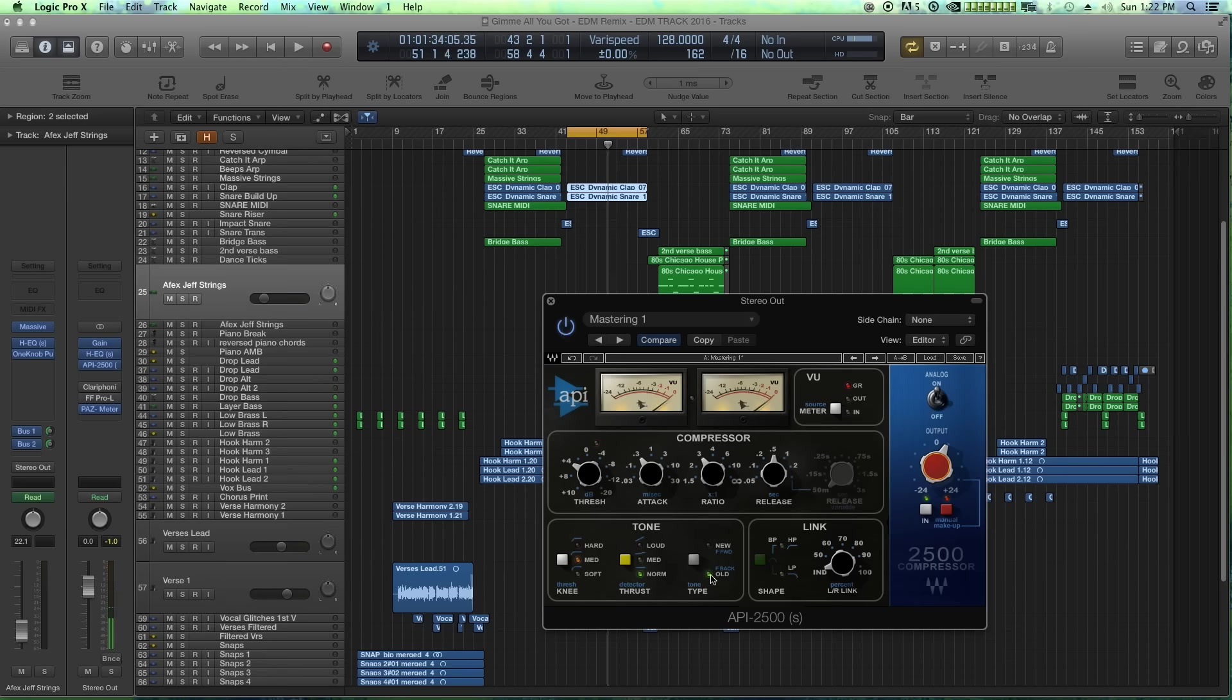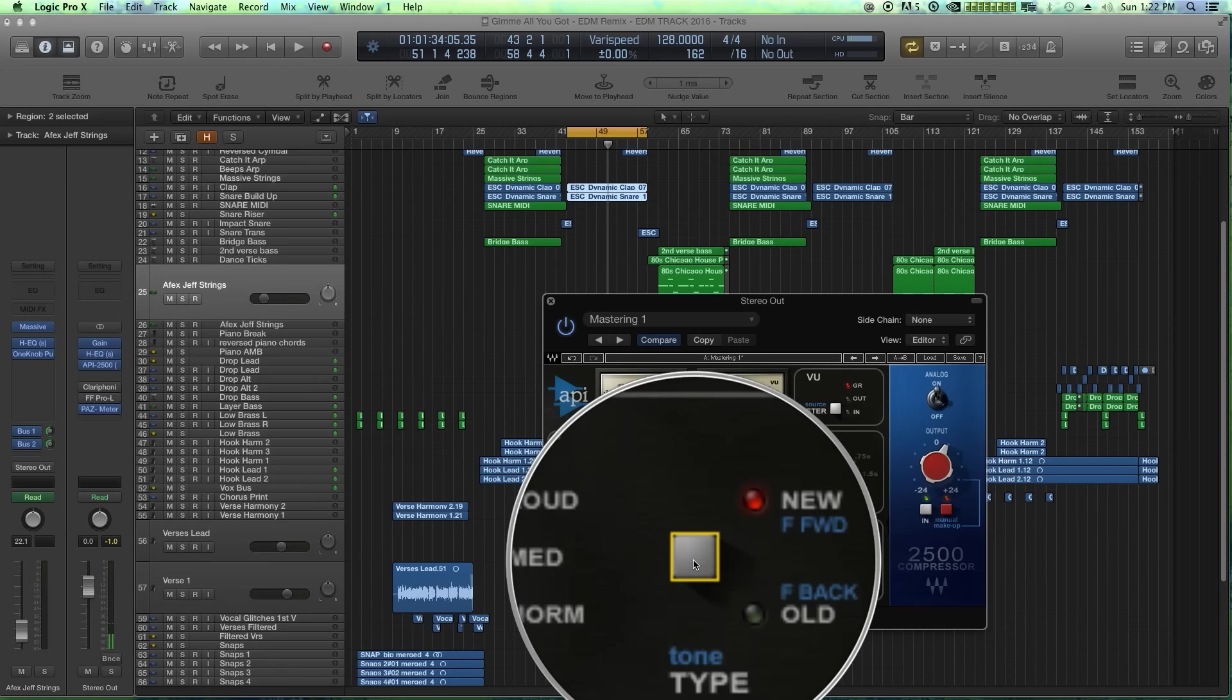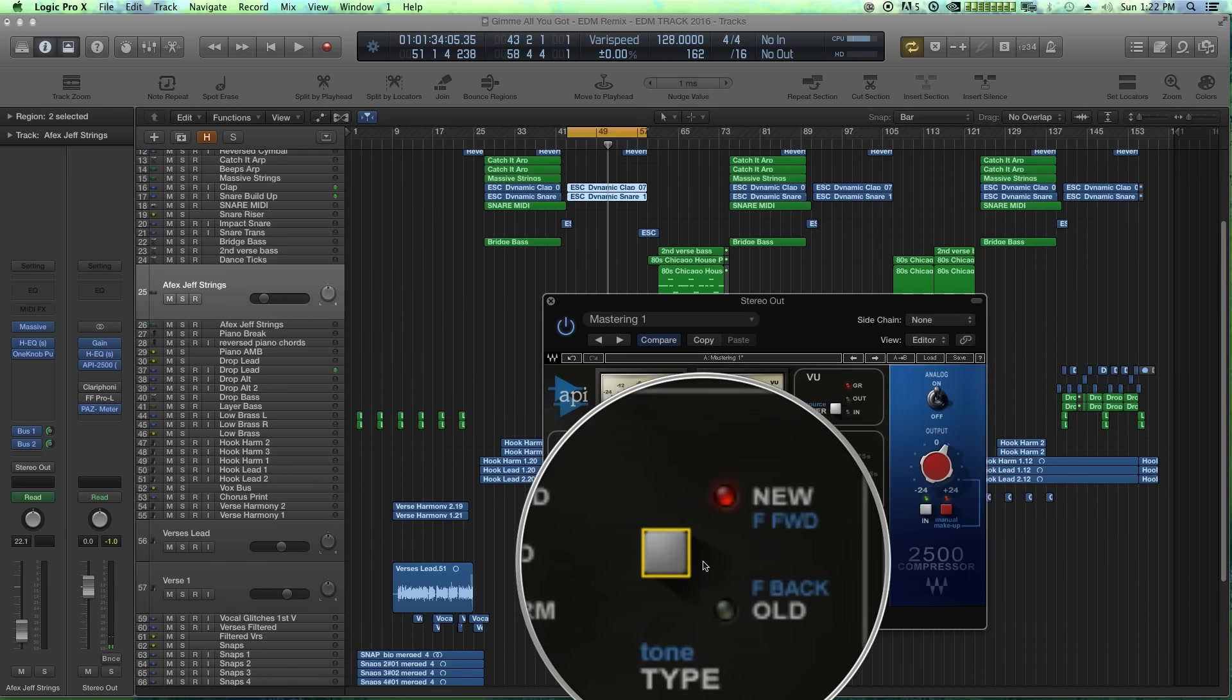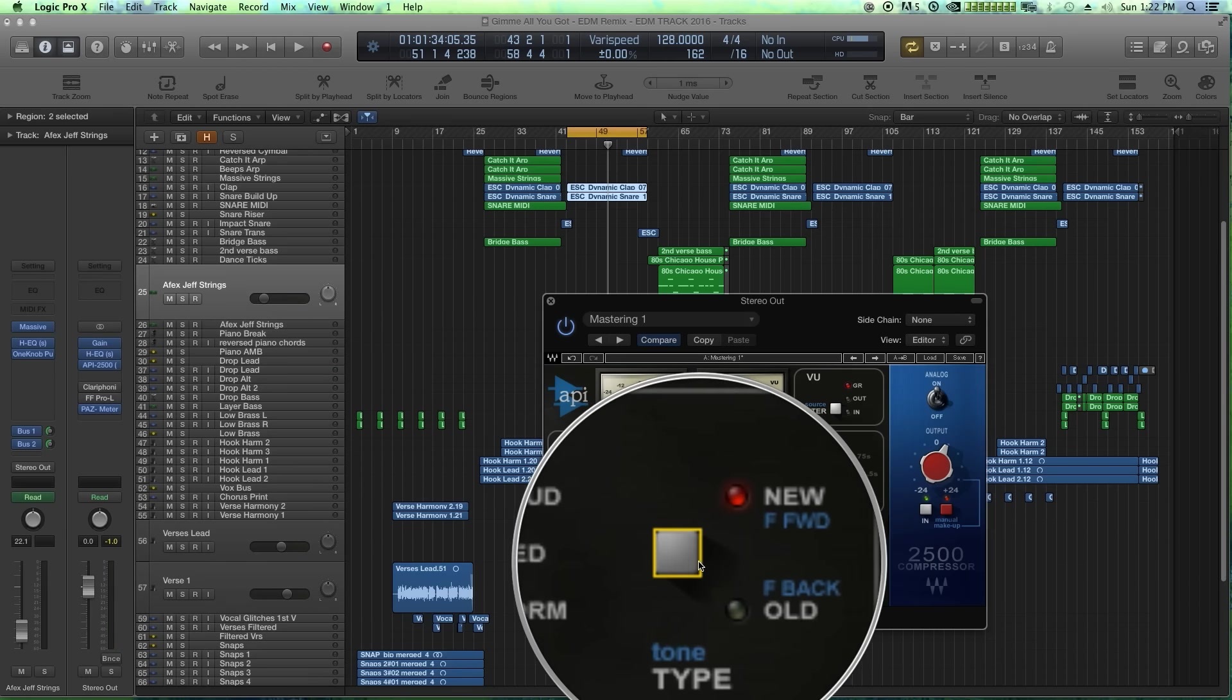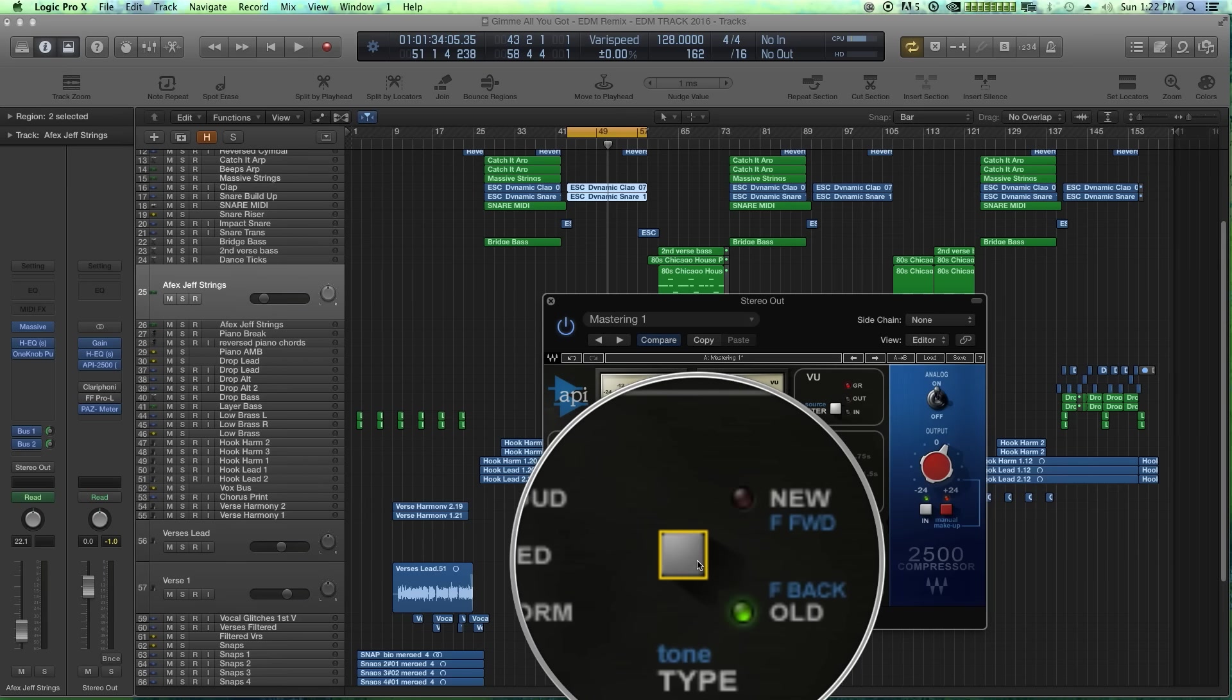In particular, I like the old circuit over the new circuit. The old circuit's a little bit warmer. The new circuit's a little bit brighter.